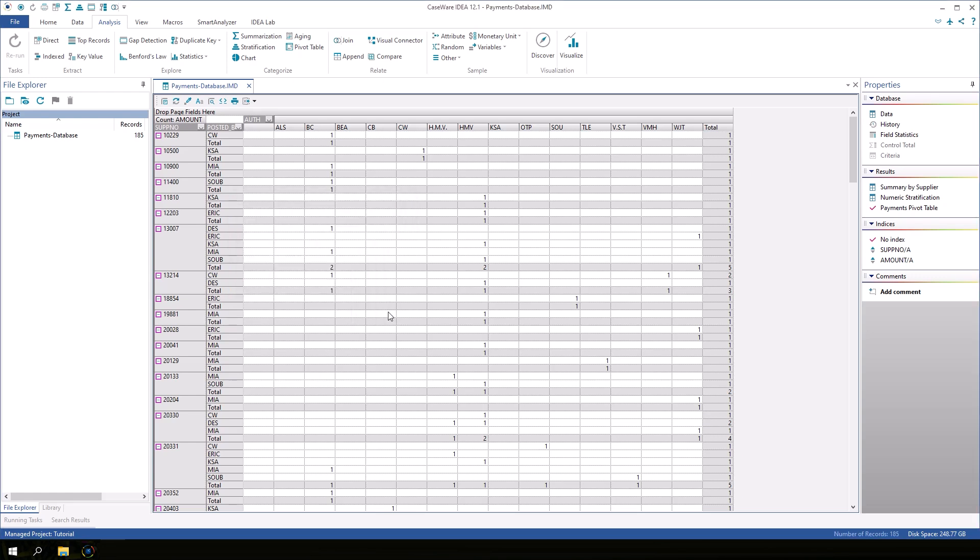The pivot table displays the same information, payment totals by poster, but it is broken down even further by the supplier. Because many of the cells don't contain data, it may be helpful to filter out some of the field values.